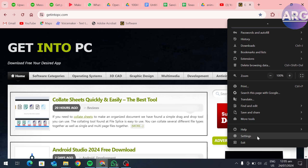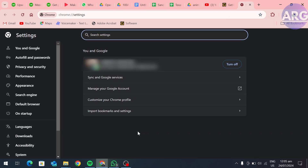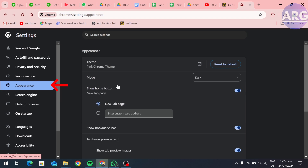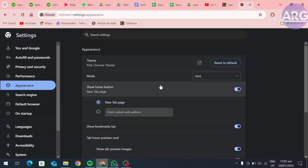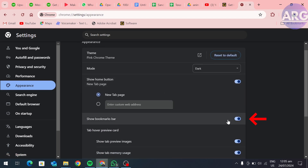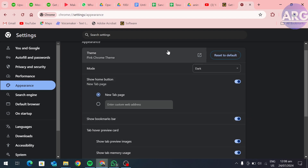Click on settings, then go to appearance, scroll down, and turn on the show bookmark bar option. Once you turn on this option, your bookmark bar will start showing at the top. And this is how you can add any link to the bookmark bar in Chrome.